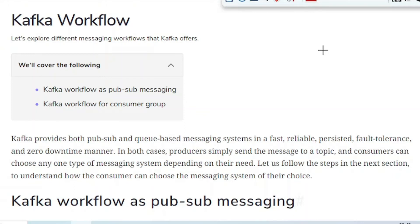Hello friends, welcome to today's tutorial. In the previous tutorial, we covered one of the important concepts of Kafka where we learned about consumer groups and saw how messages get consumed by different consumers present in the same group. We also saw the rules set by the Kafka broker — for example, if two consumers belong to the same consumer group, they are not allowed to consume messages from the same partitions.